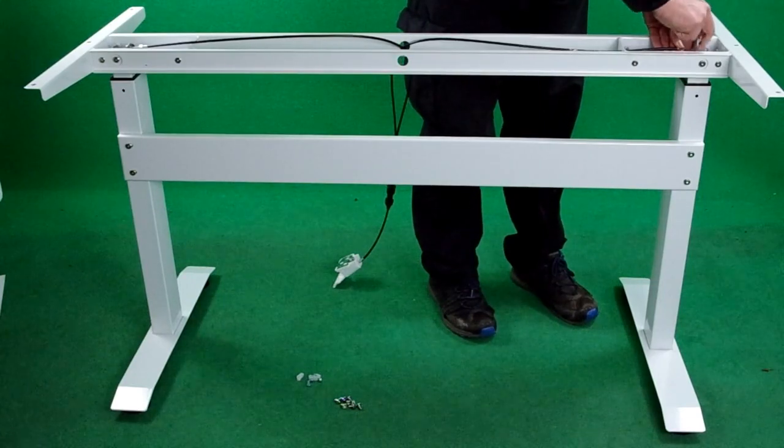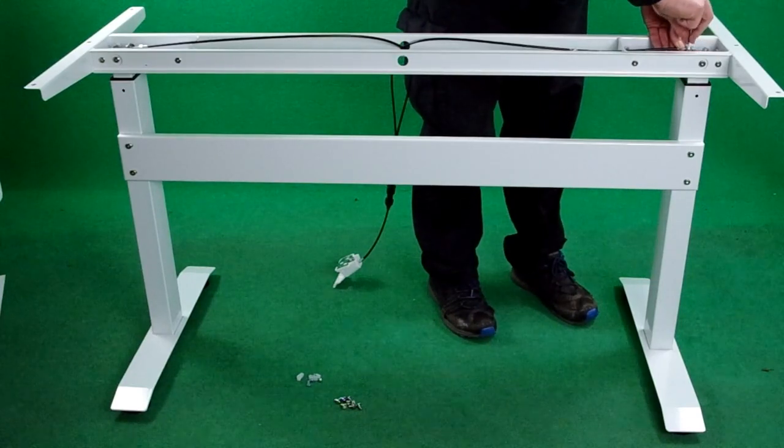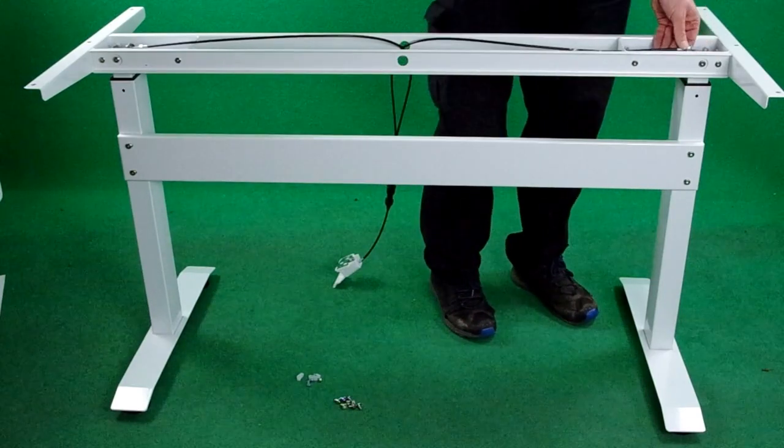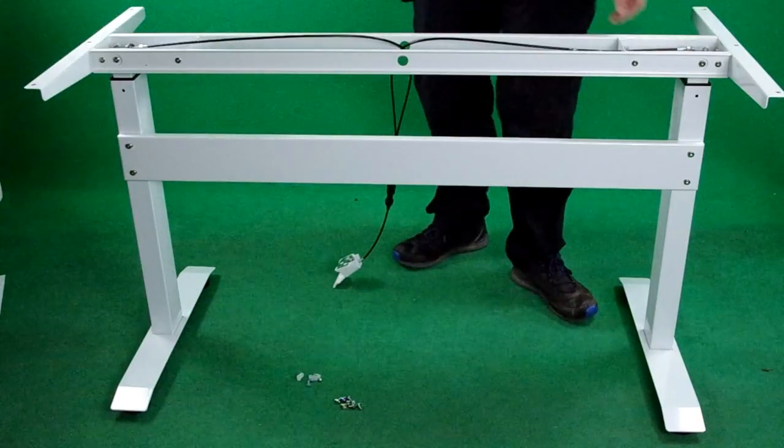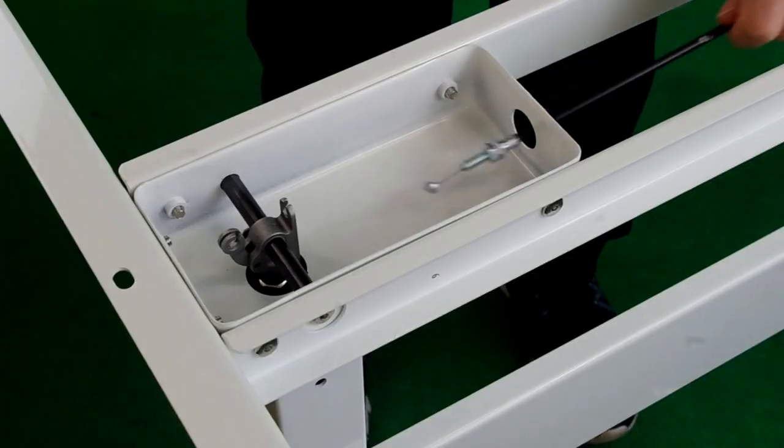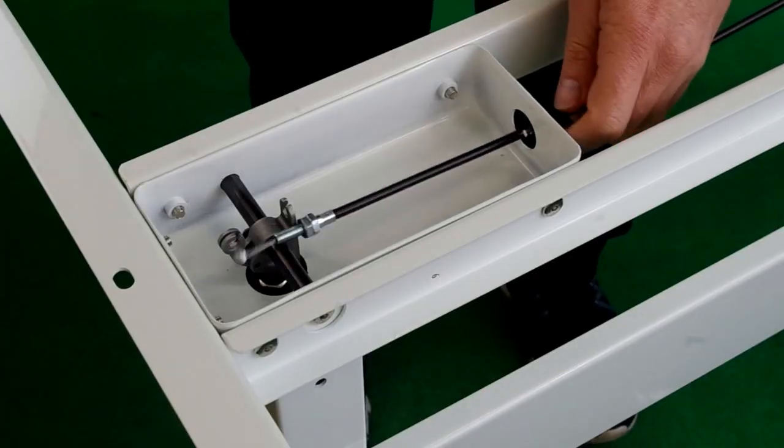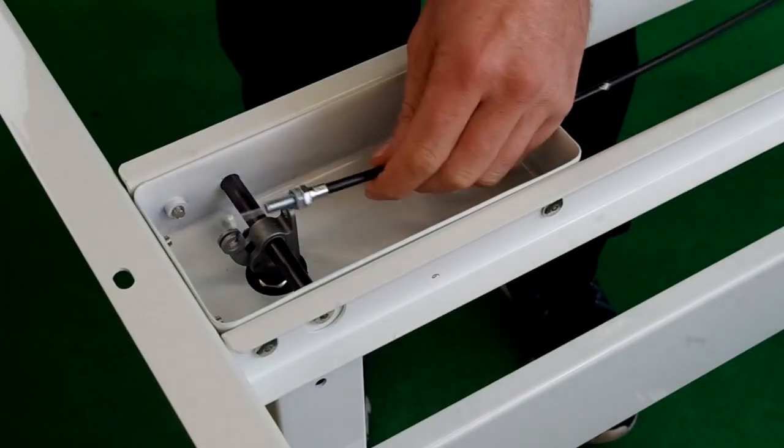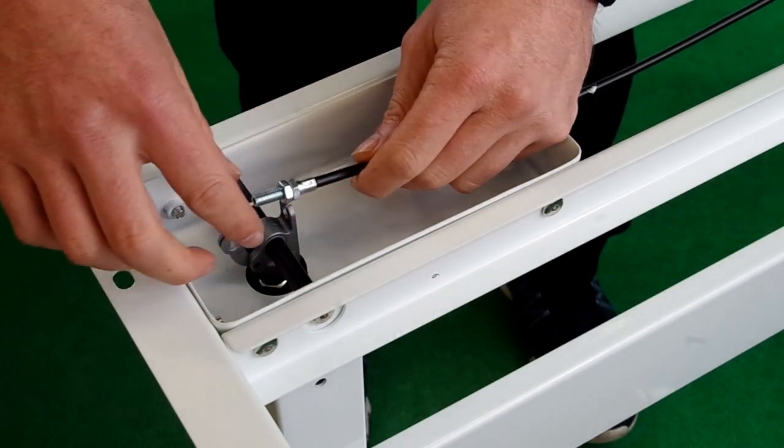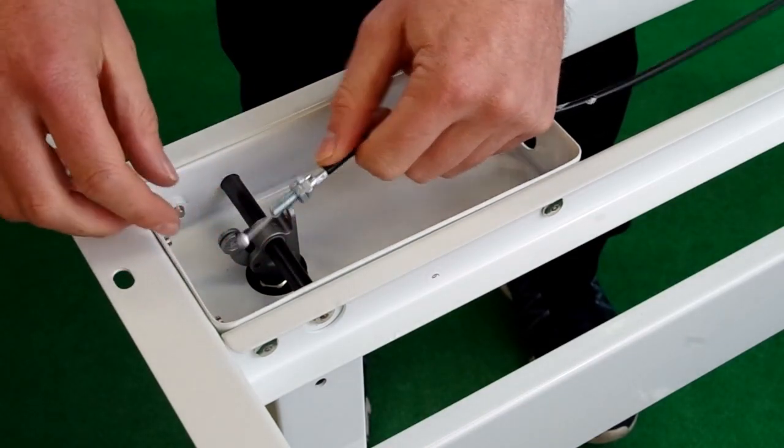You feed the cable through the hole and then you slot the bobble on the end into the hole. There are two nuts.